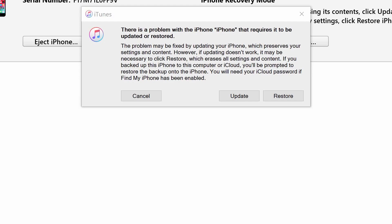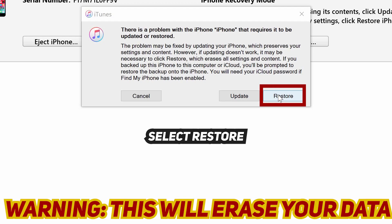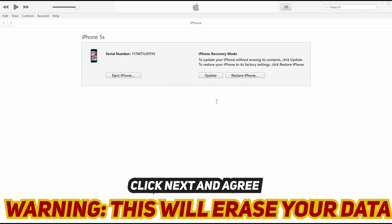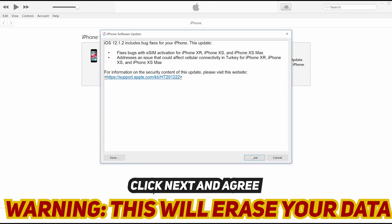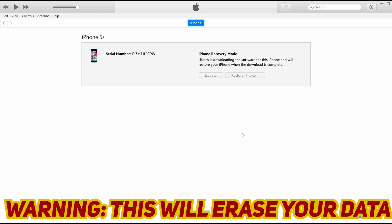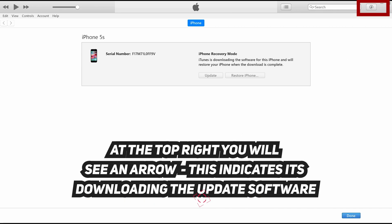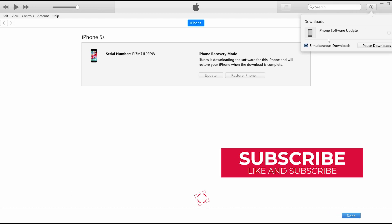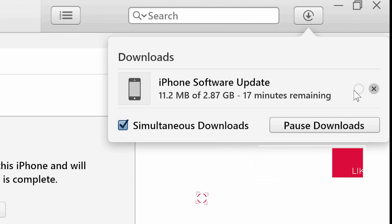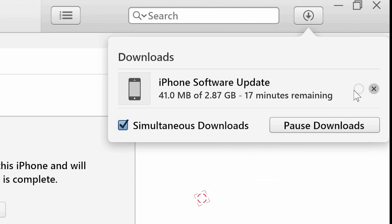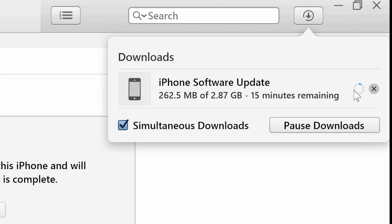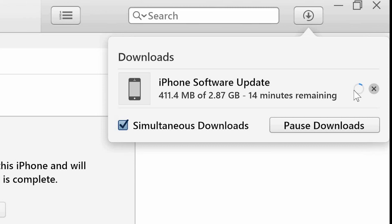Okay, you'll be greeted with a similar screen to this. You just need to click restore and restore and update. Then you click next and agree. And at the top right, you won't notice it very easily, but at the top right you'll see that iTunes will be downloading the actual latest version of iOS suited for your phone. So this can vary depending on your internet connection and it can take some time.